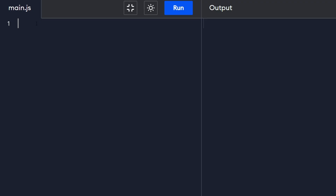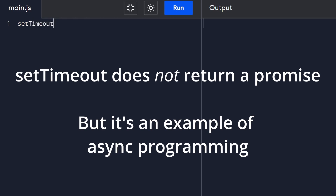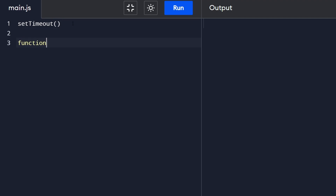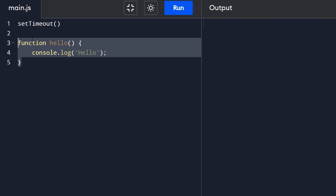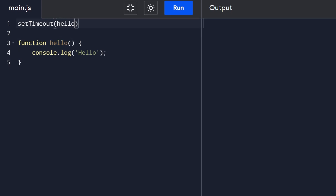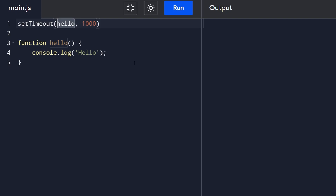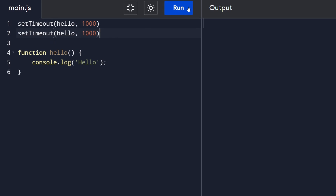The most basic example is setTimeout. This takes two parameters: first, a function - I'm going to define one called hello that just does console.log('hello'). We pass this function by name into setTimeout - we're not calling it, we're passing it as a parameter. The second parameter is the number of milliseconds to wait, so 1000 milliseconds is one second. I'll call it twice to illustrate.